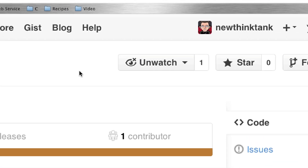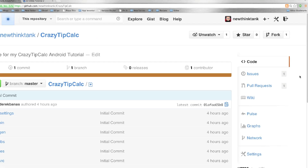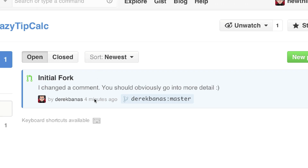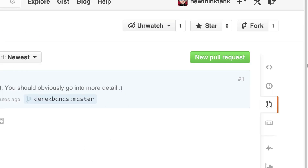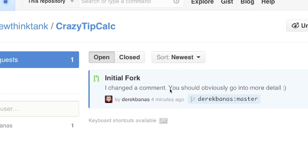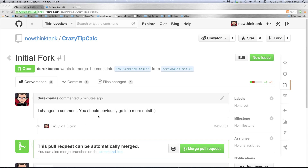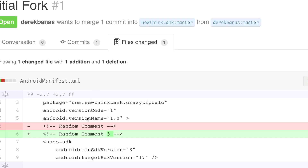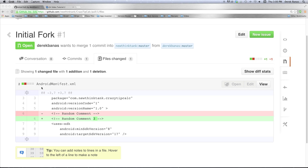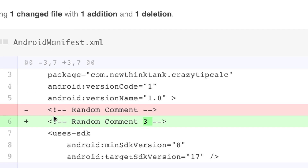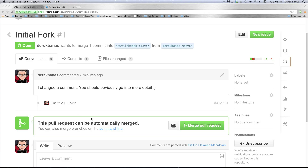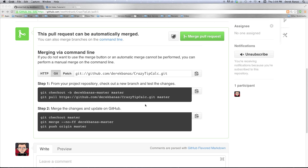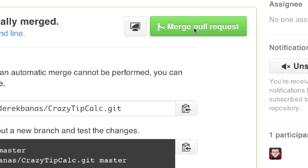Now we're back to the new-think-tank account — the owner of the original repository. To see pull requests they click on Pull Requests and see a list of all incoming requests. Clicking on one shows the comment and more information about the specific changes — the commits and files changed. Clicking 'Files Changed' shows exactly what changed in the forked version versus the original: in this case just the number three added in the comment. If they decide to accept it, they click Merge Pull Request and can leave a comment explaining why they accepted it.